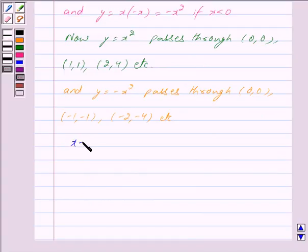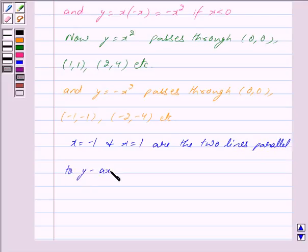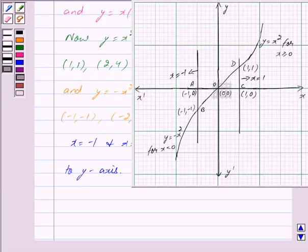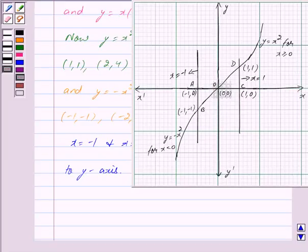And x = -1 and x = 1 are two lines parallel to the y-axis. We have to find the area of the shaded region.